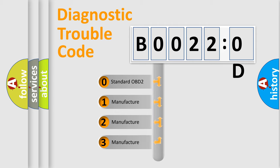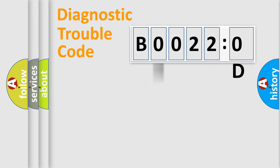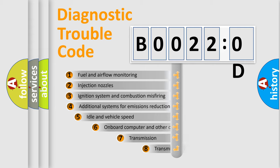If the second character is expressed as zero, it is a standardized error. In the case of numbers 1, 2, or 3, it is a manufacturer-specific expression of the car-specific error.